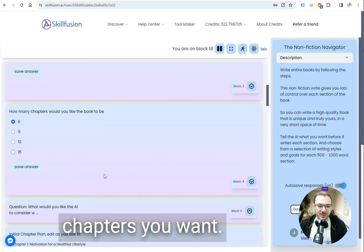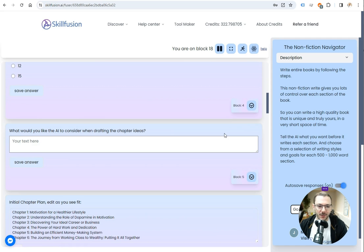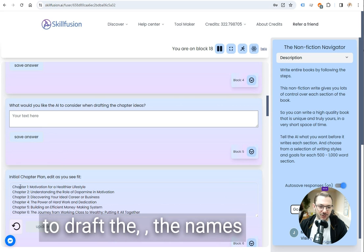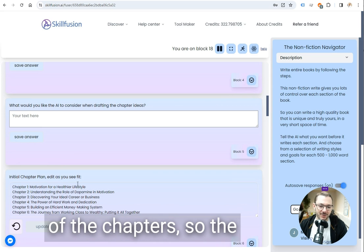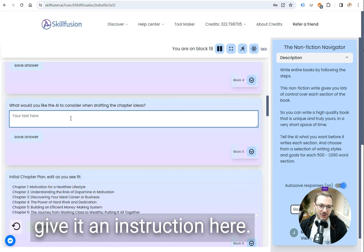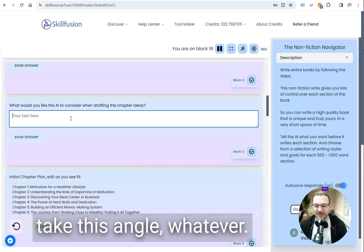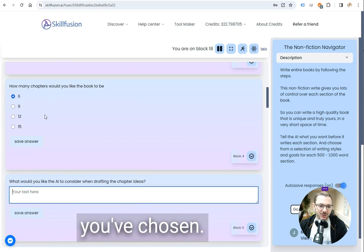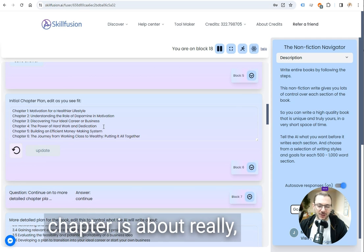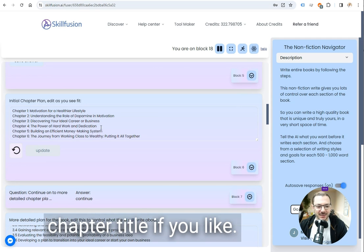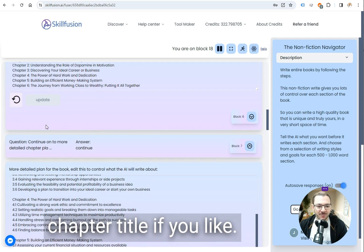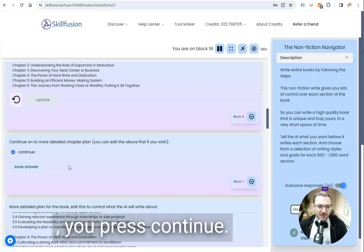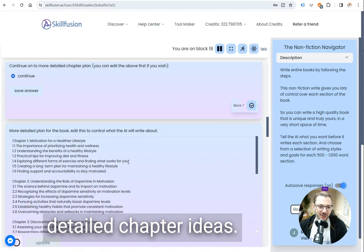You choose how many chapters you want. Initially it's just going to draft the names of the chapters, the chapter ideas, and you give it instructions here like I want this book to take this angle. It'll draft however many chapters you've chosen, what the chapter's about really, but you can use it as a chapter title if you like and then if you're happy with them you press continue and then it does the more detailed chapter ideas.